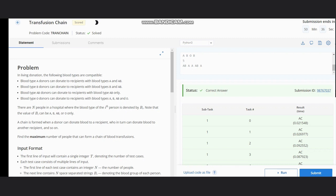We need to find the maximum number of people that can form a chain for blood transfusions. For example, suppose we have A, B, O, and A. One chain would be only A linked to A. Another chain can be just B, because B would not be linked to anyone else if the chain starts from B. If the chain starts from O, we have two possibilities: O linked to A, which in turn would be linked to A again. So the maximum length would be three, as our chain becomes O → A → A.